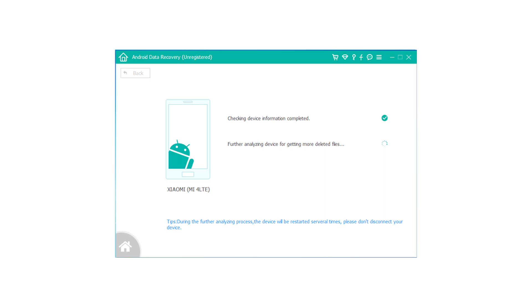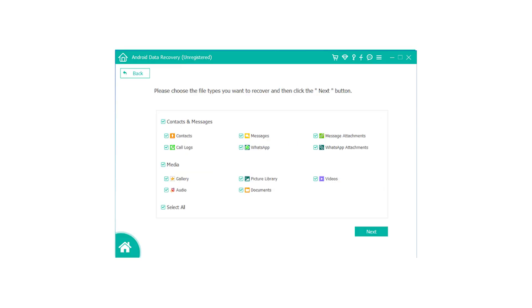Step 3: Once it is connected, you will have different file types to choose. Tick Gallery, and then click Next.